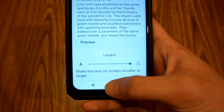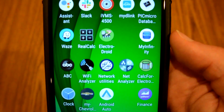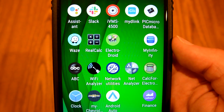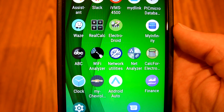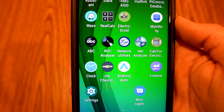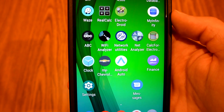Now if I go back to the home screen, you can see that all the text under the app icons are much larger than they were before. So that's how you change the font size on the Motorola Moto G7.